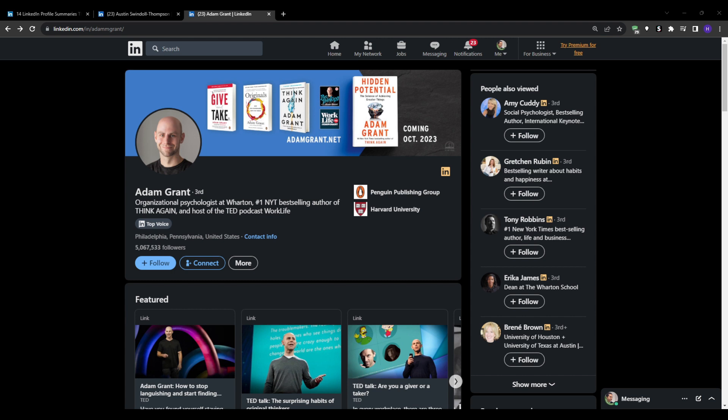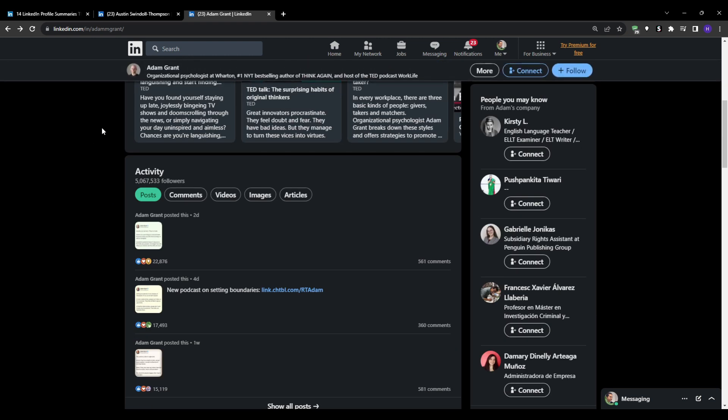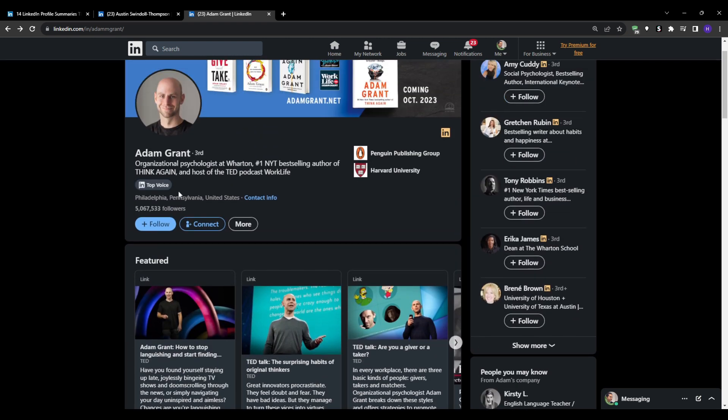Next we have the intro section. Your intro section is prominently featured at the very top of your profile under your banner, so optimize this area first. Add your full name and professional headline. If you're a student without formal experience, here are some headline formula examples that you could use.